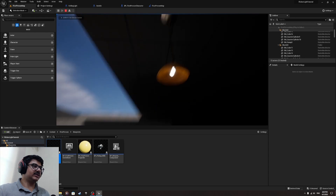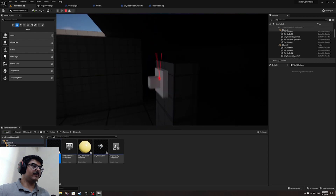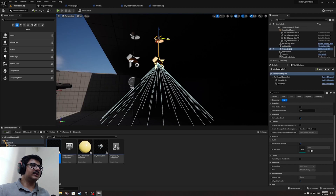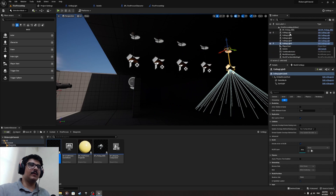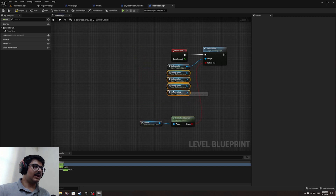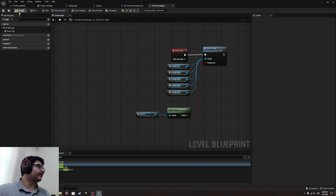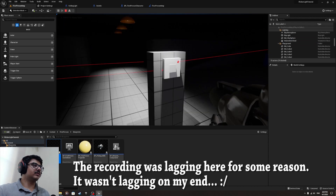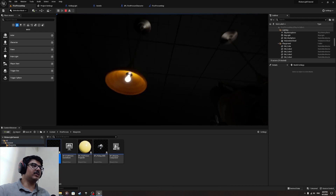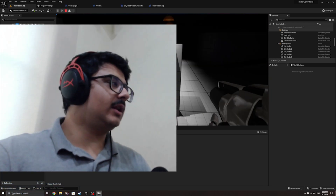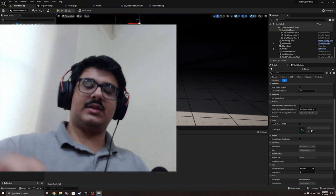Now if I press E, it turns everything on and off. You can do this with multiple lights too — select multiple ceiling lights, drag their references into the Level Blueprint, and attach them all to the same switch_light call. Now if I press E, all of them turn on and off together. That's basically it for this tutorial — hopefully you understand how things work. See you guys next video, goodbye!